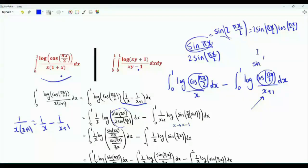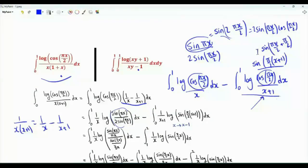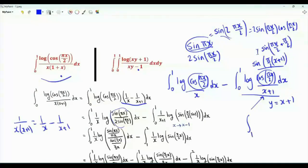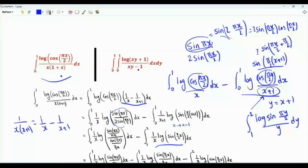We write cosine(πx/2) as sin(π/2 · (x+1)) because sin(πx/2 + π/2) equals cosine(πx/2). In this integral, we do the substitution y = x+1; when x is 0, y is 1; when x is 1, y is 2. We get log(sin(πy/2)) divided by y. Here is that integral rewritten using the dummy variable x.